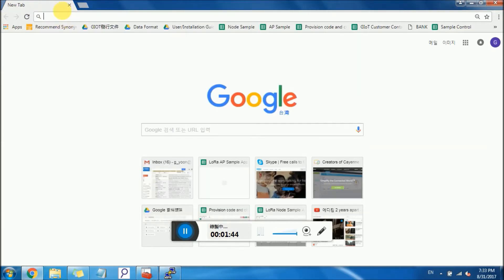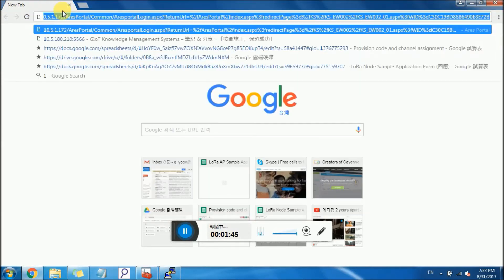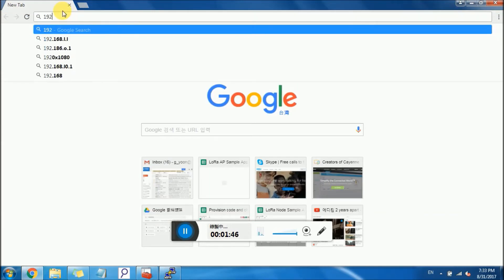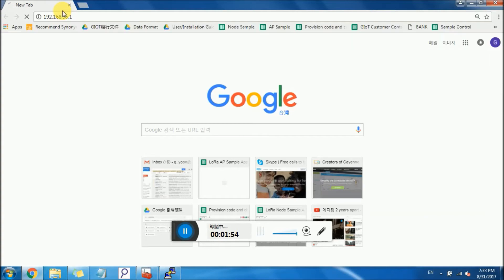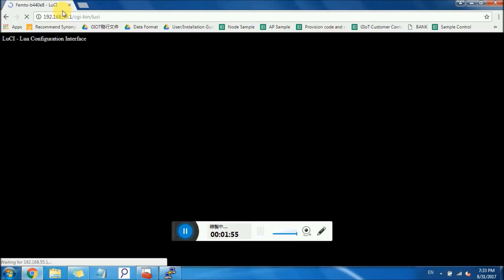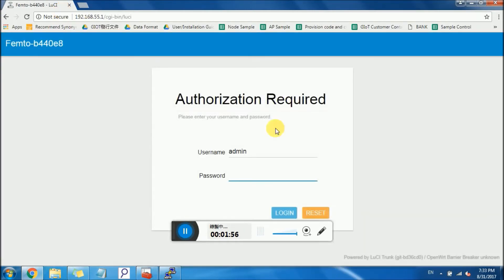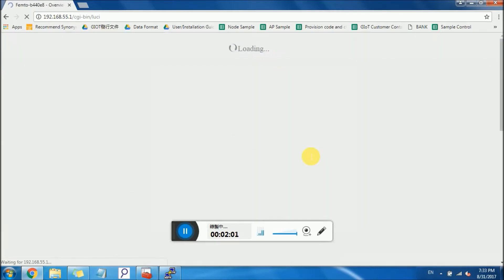Type 192.168.55.1. Username is admin, password also admin.